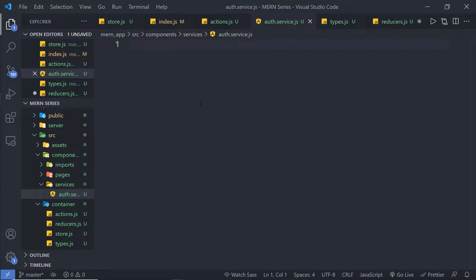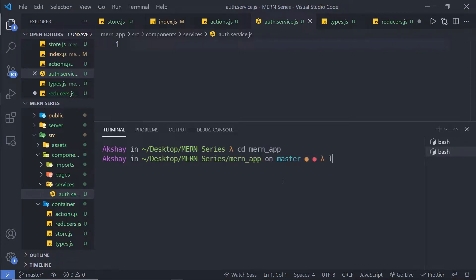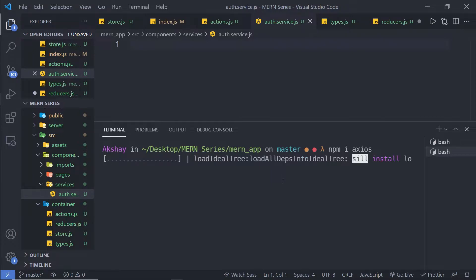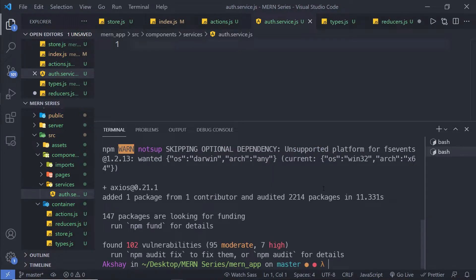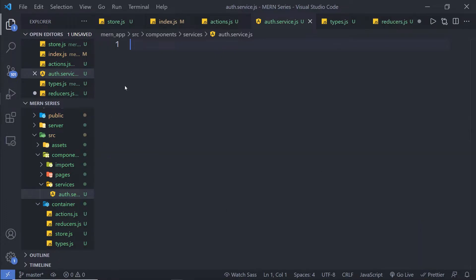First I'm going to install the Axios library inside my React application. I'm going to open a new terminal, navigate into my app, clear the screen, and run 'npm install' to install a module called Axios. Once it's installed, I'll clear the screen and close the terminal.